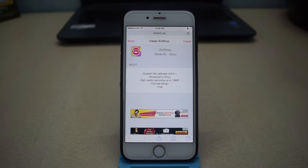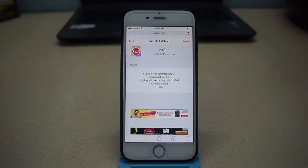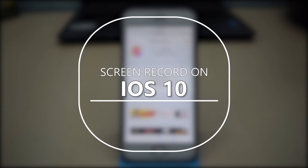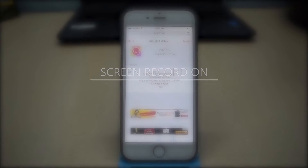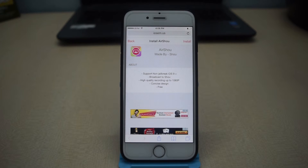Hey, what's up guys, TechSnix here back with another video. In this video I am going to be showing you how to record your iOS 10 screen. So guys, let's get started.